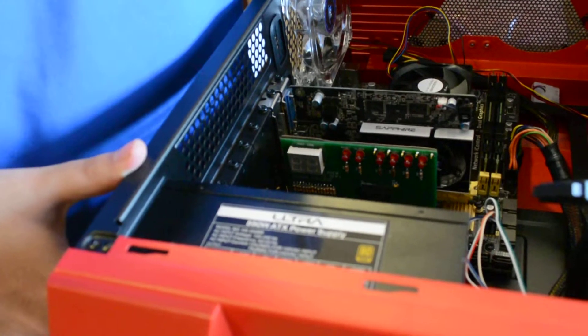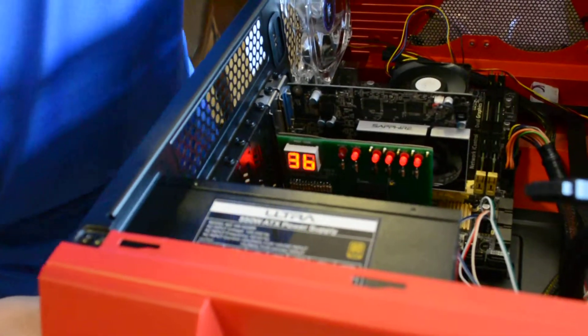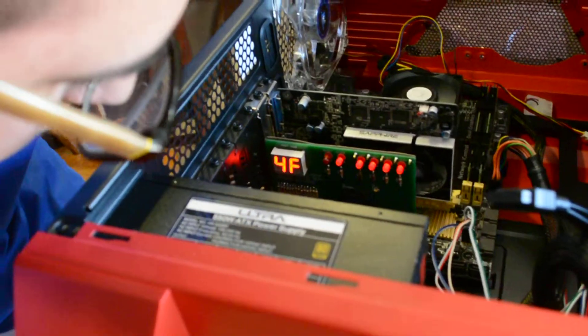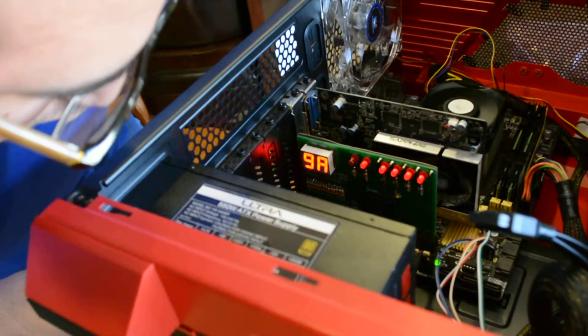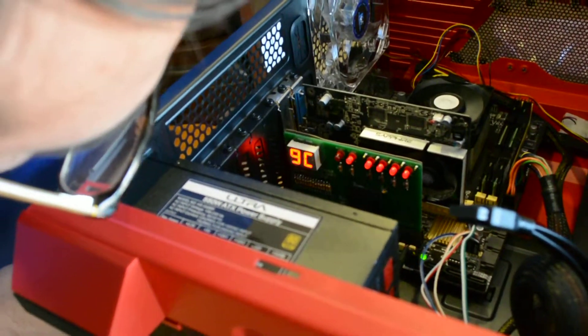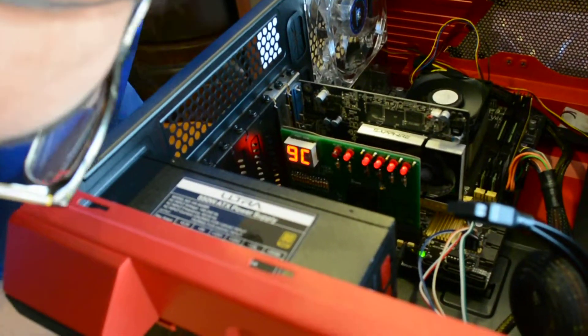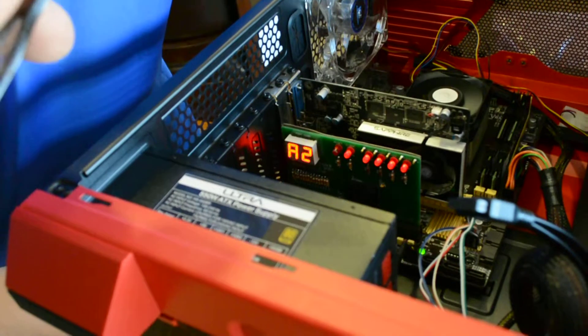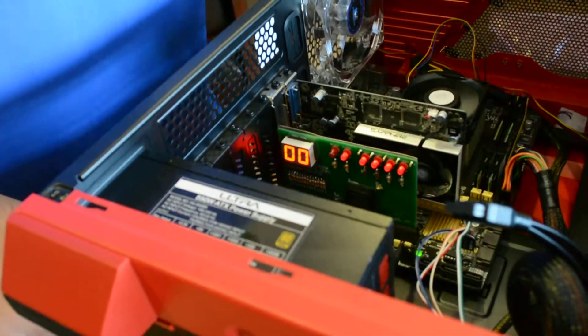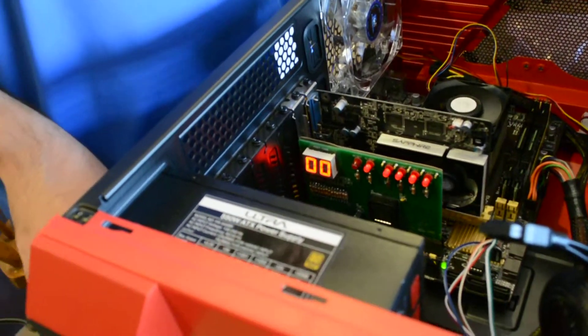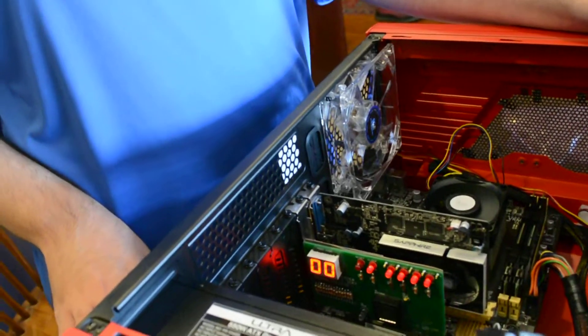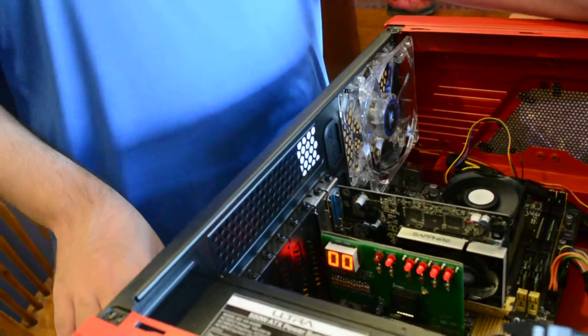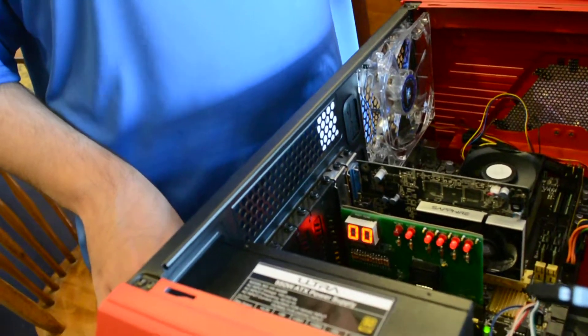Turn it on. All those numbers, that's a hexadecimal code that as your computer's booting up, we call it a POST, which stands for Power On Self Test. Your computer's running through all these checks to make sure everything on the motherboard that it needs.